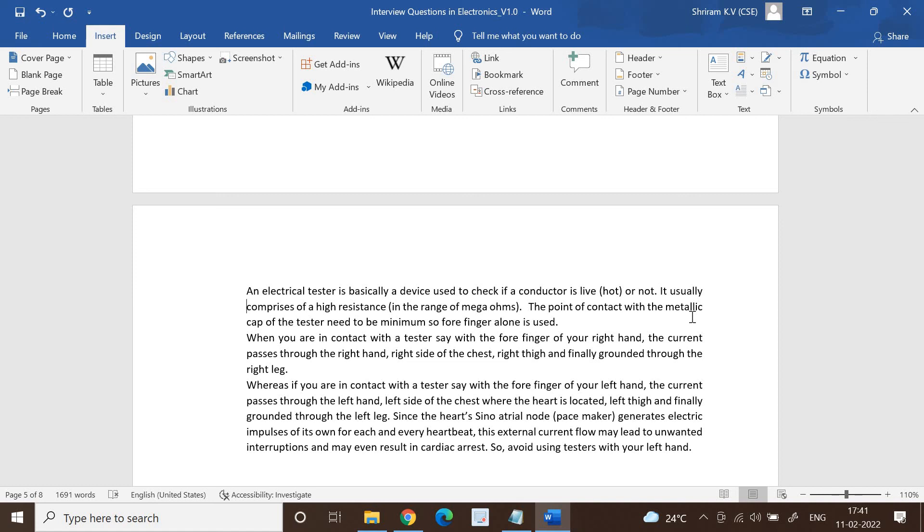Since the heart's sino-atrial node, that is the pacemaker, generates electric impulses of its own for each and every heartbeat, the external current flow may lead to unwanted interruptions and may at times result in cardiac arrest. So we are not prescribed to use the testers with the left hand, use your right hand.